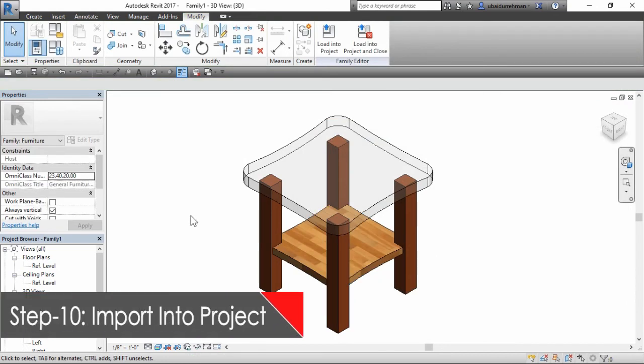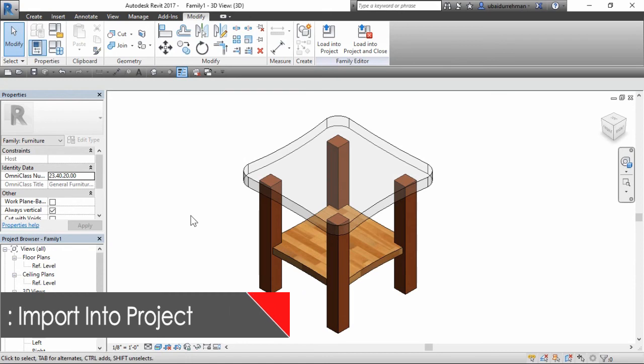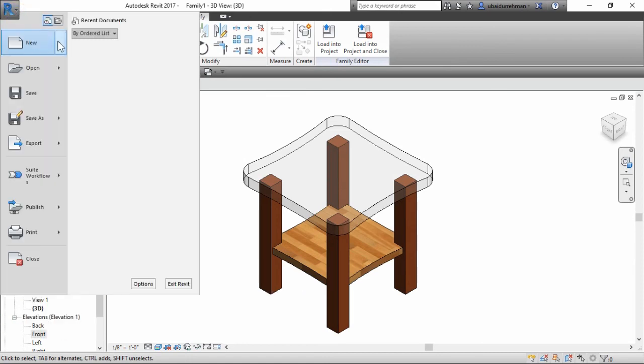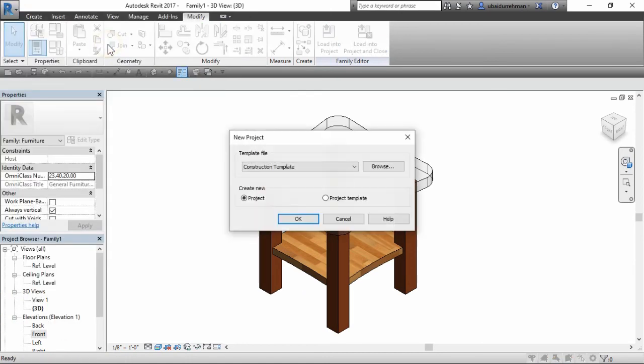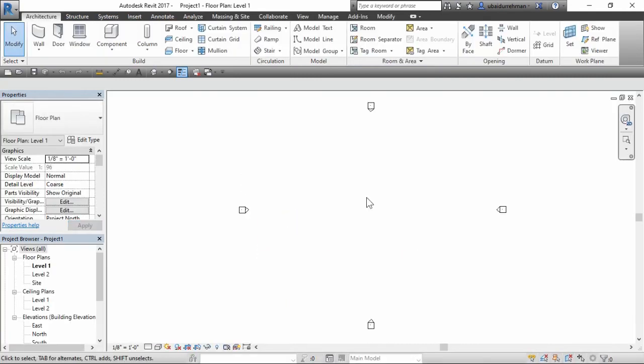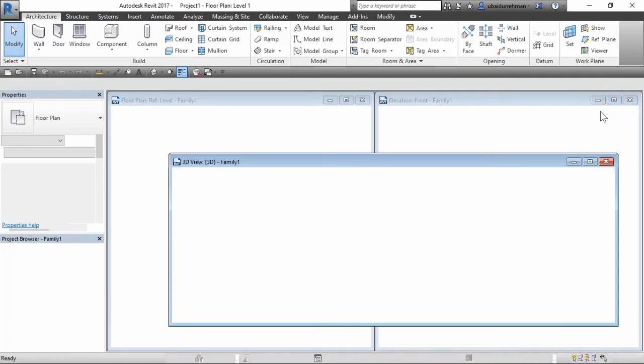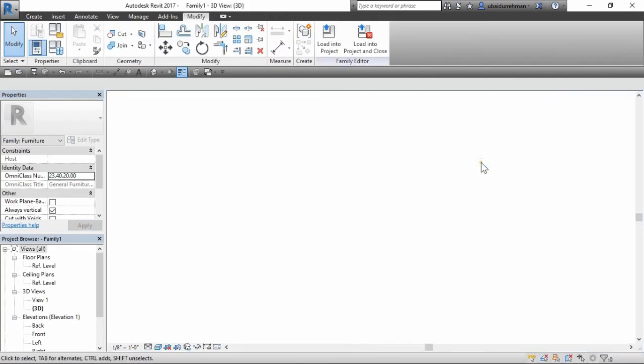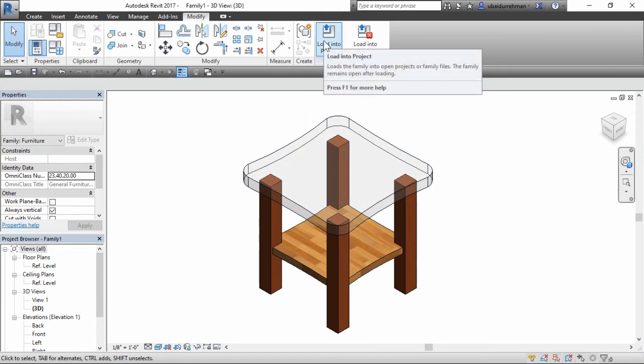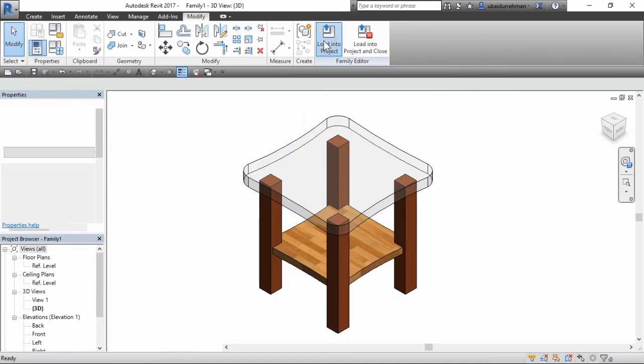In the last step, we will load this family into our project. So quickly make a new project and then return to family editor. Click on load into project button and this will load the family into level 1 sheet.